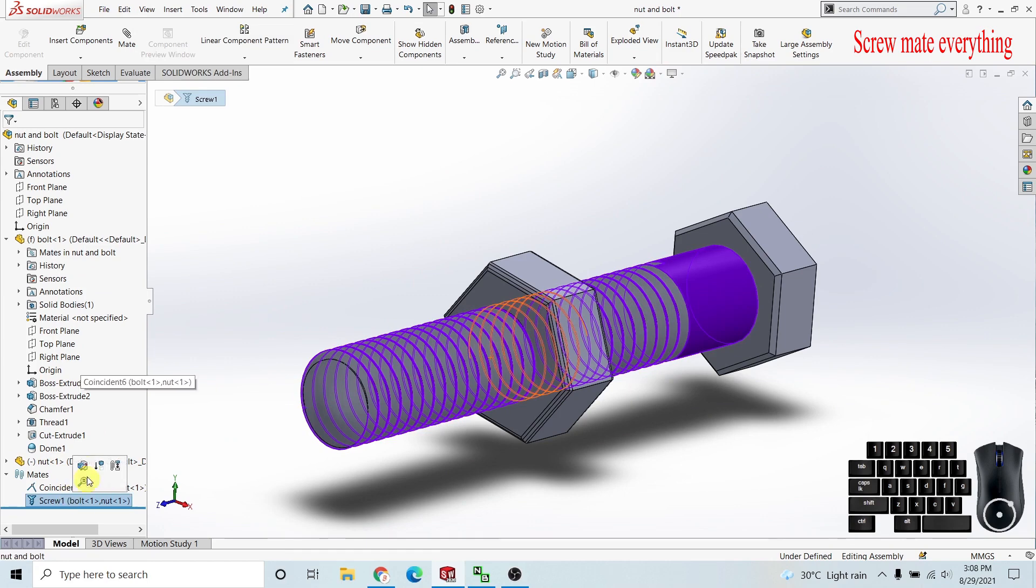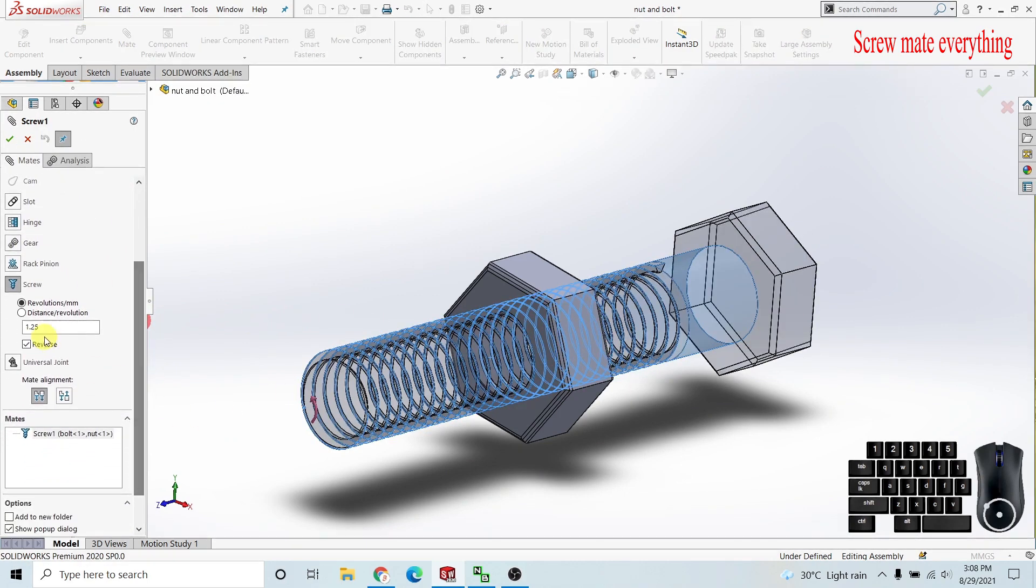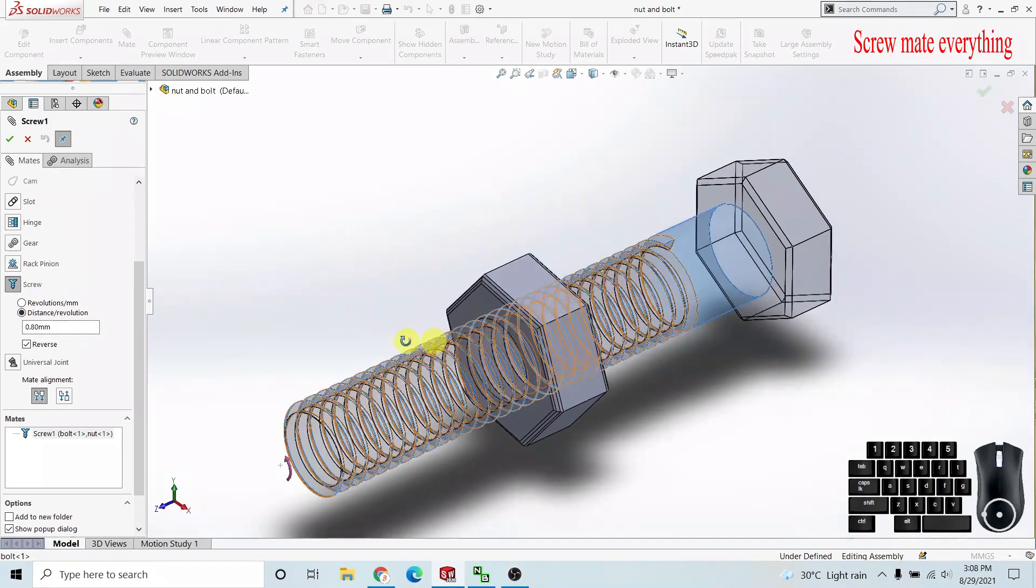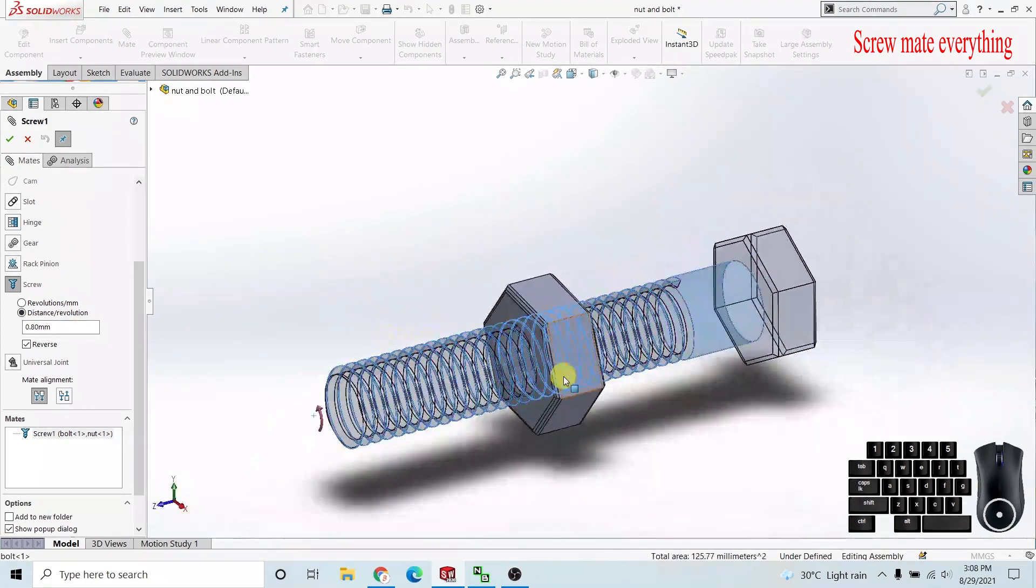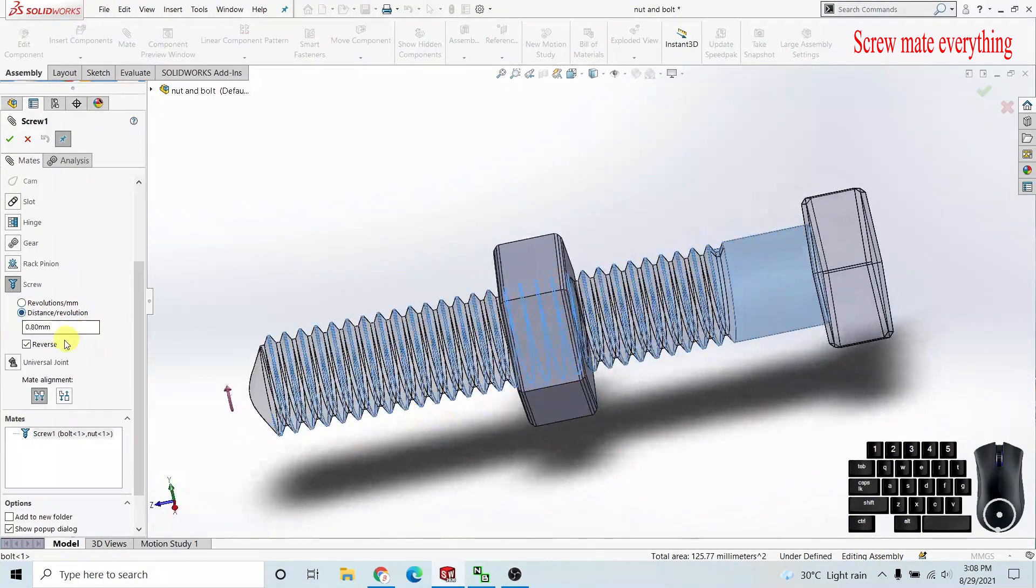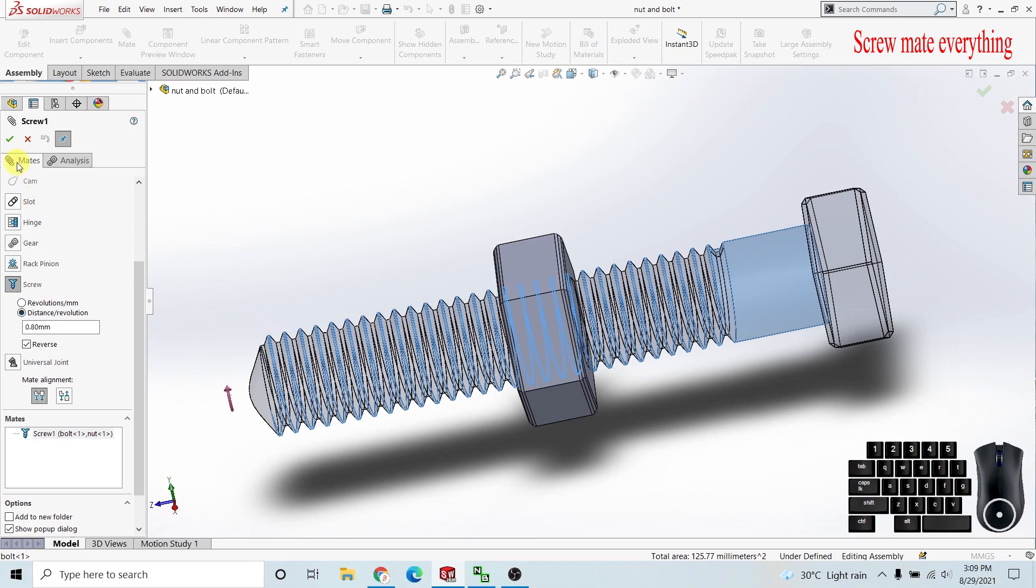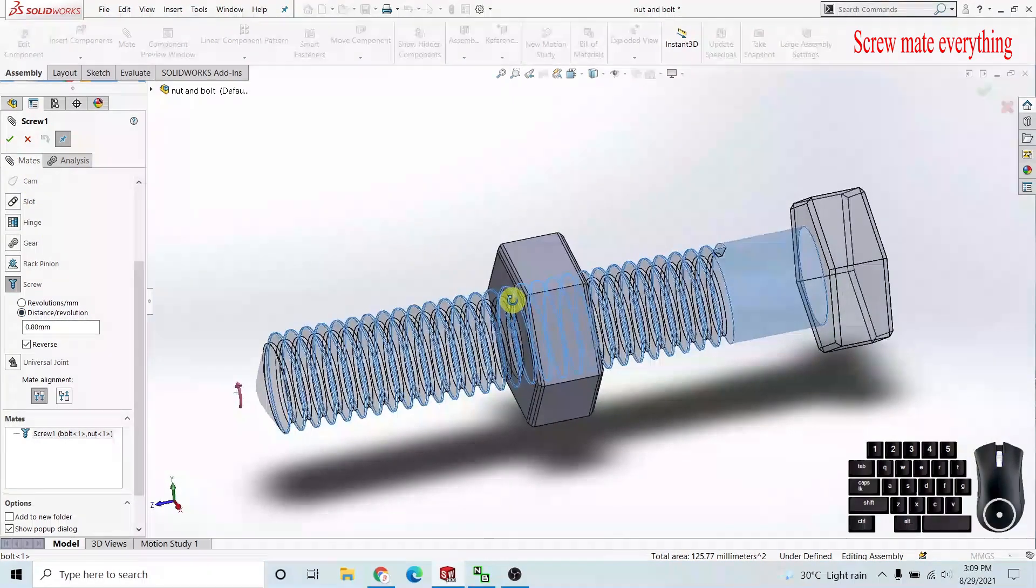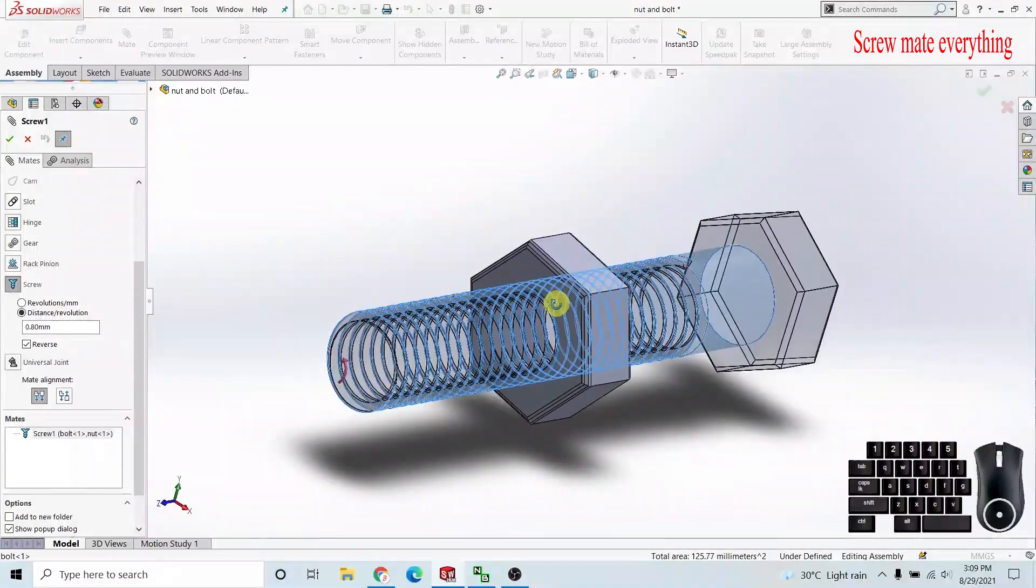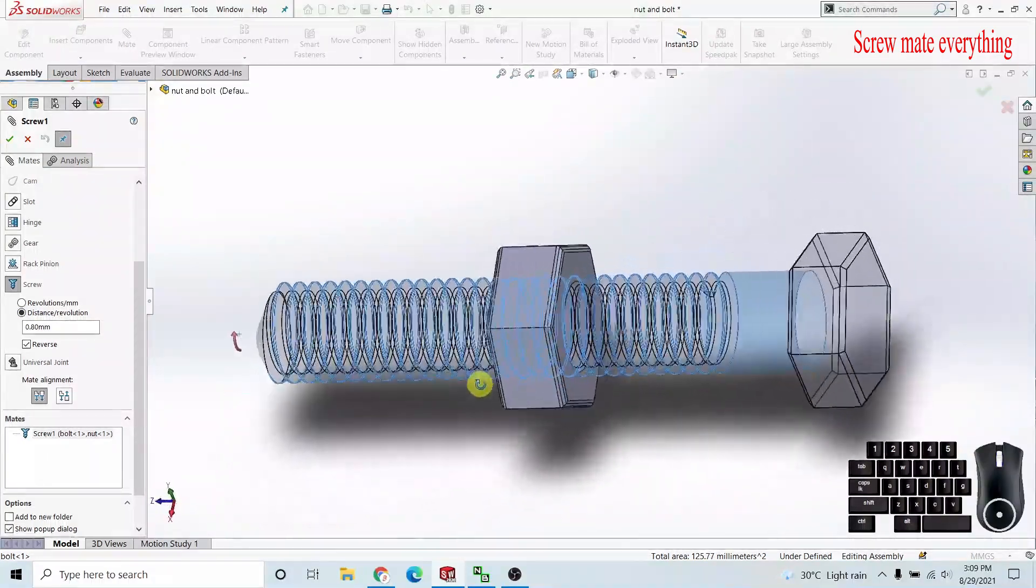In screw mate, I'm going to discuss what revolutions per millimeter and distance per revolutions mean, and what is the difference between these two. I will show you how to add a screw mate and how we choose these parameters in this video.